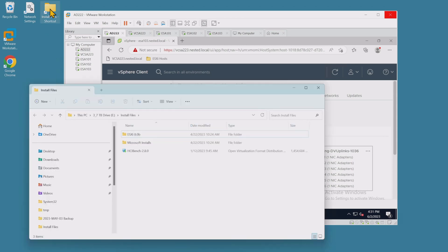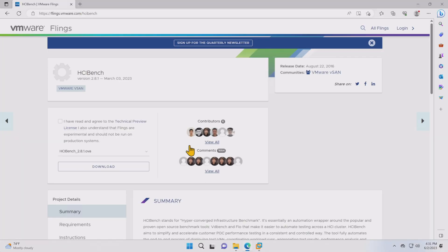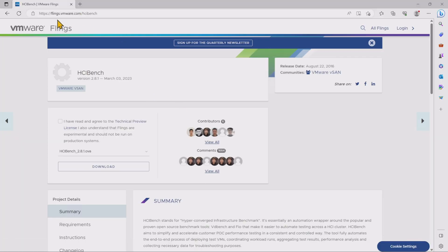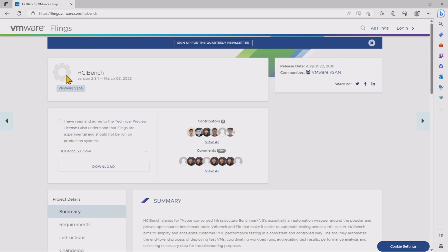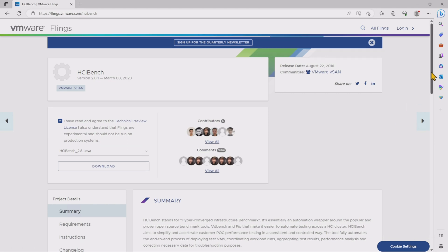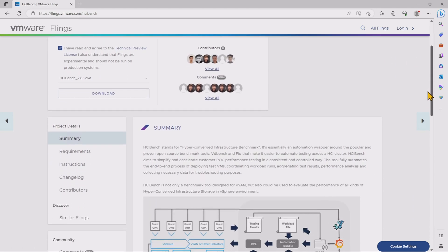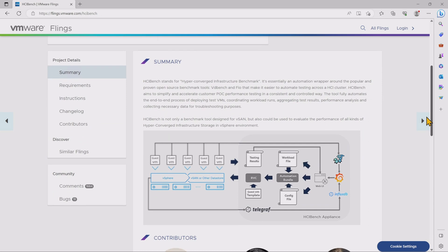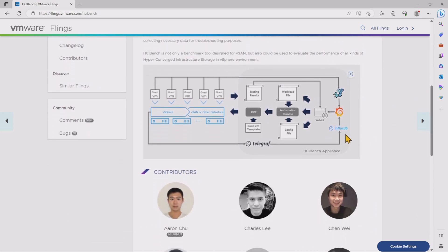I've already downloaded HCI Bench here to my installation files, and you can get it by going to the Flings site, which is flings.vmware.com slash HCI Bench. Now, if you can't remember HCI Bench, that's fine. Just go into flings.vmware.com and type in HCI Bench, and it should take you to this download page here. So basically, just agree, choose the OVA, and click download. You can also download the guide if you want for more information, which I recommend, such as the password and things of that nature, right?